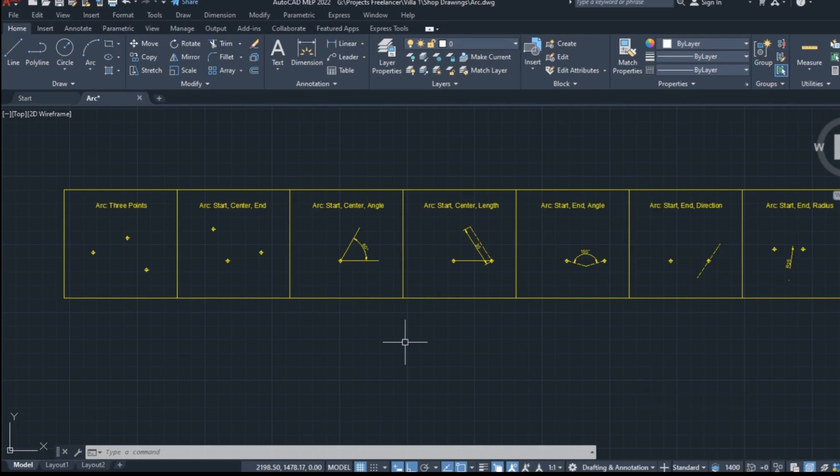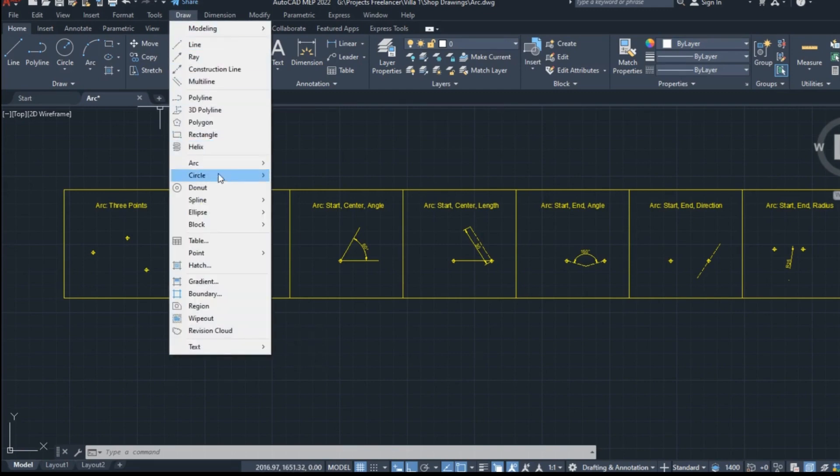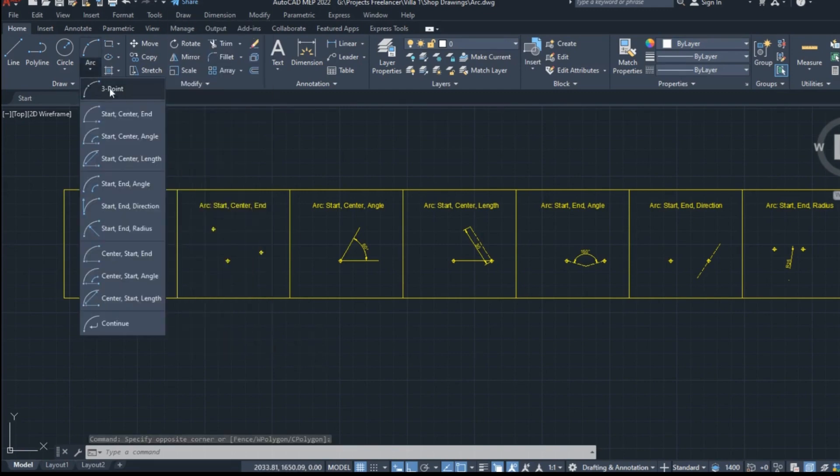As always, we will start with the different ways of activating the tool. The arc tool can be found in both the draw menu and the ribbon if we look at the home tab and the panel draw.